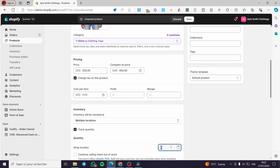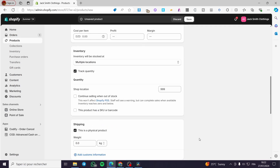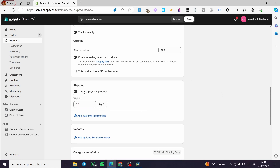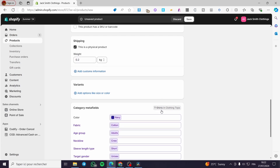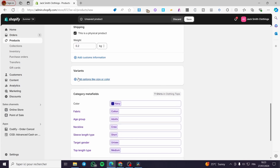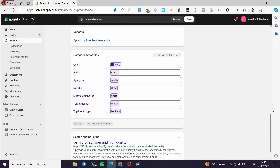We need to set the inventory to 999. Continue selling when out of stock — of course we are going to renew the stocking. The shipping you have to mention it and the weight also. If you have some variants you are going to add them.